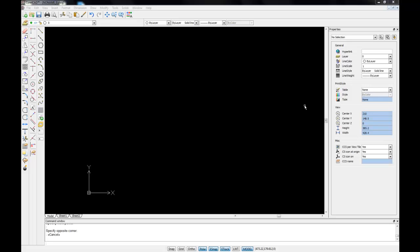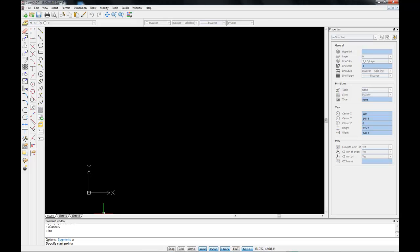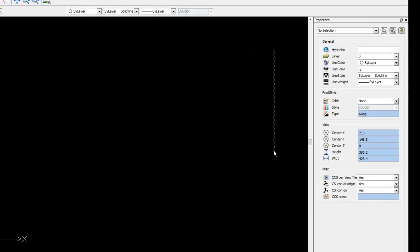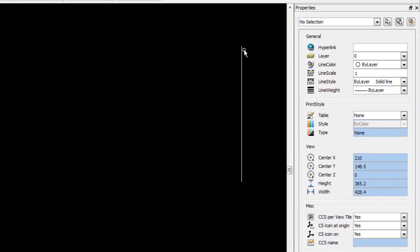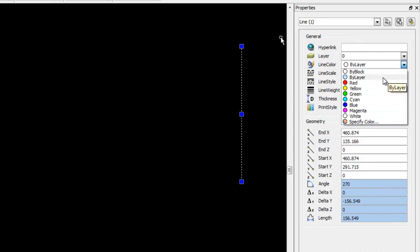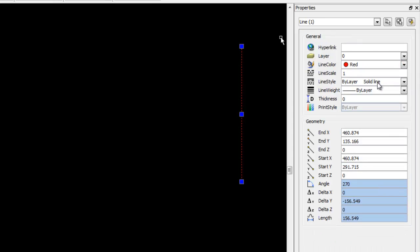So I'm just going to type in line in my command window, choose a starting point and hit enter. Now I'm going to select the line because at the moment property palette is telling me that I have no object selected. So I'm going to select the line and now I can go down for example and change the color of the line.